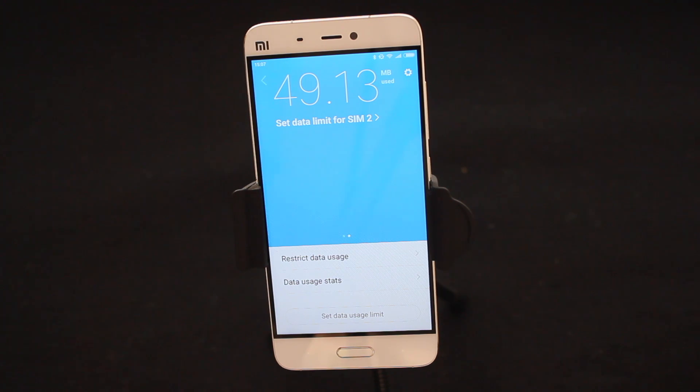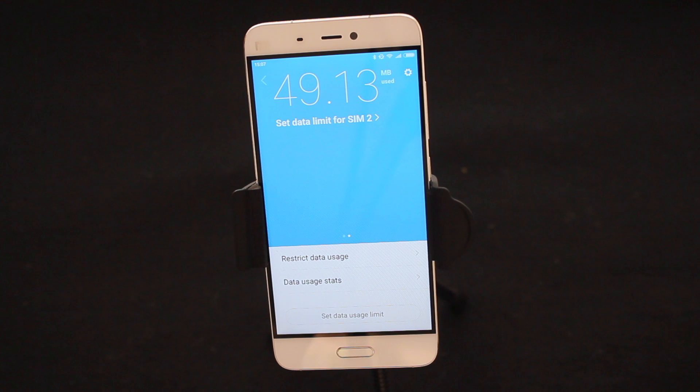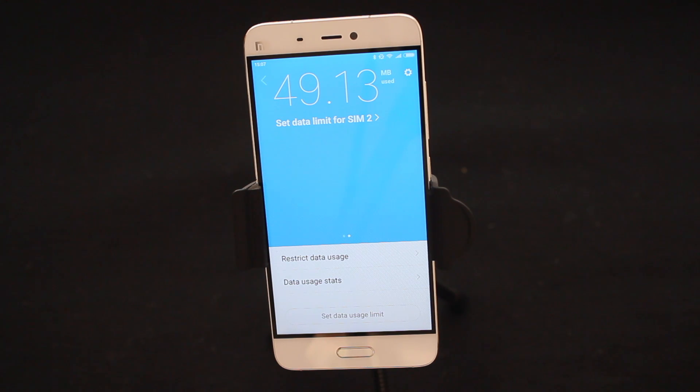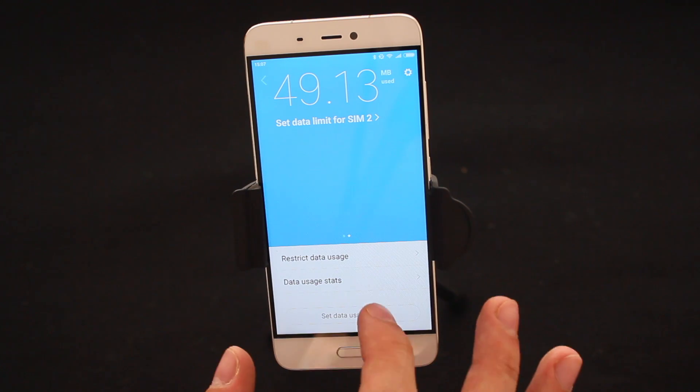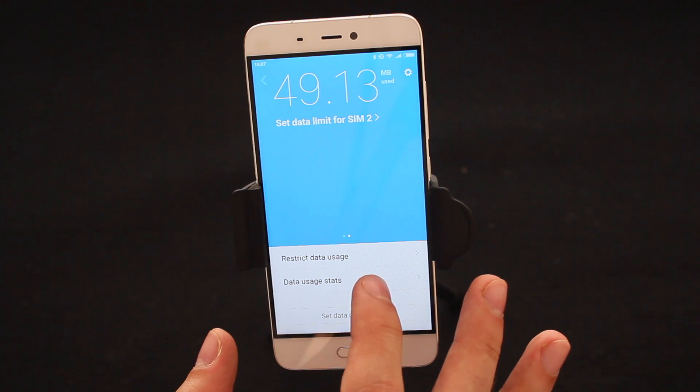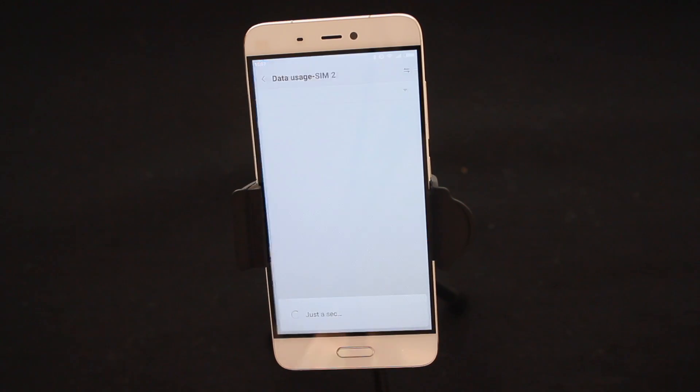So currently today I have used 49.13 megabytes on my SIM card, which is great, but I don't know where that megabytes in data went and I want to know now where did that all go. So simply tap on Data Usage Stats.